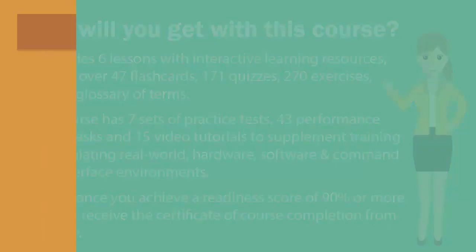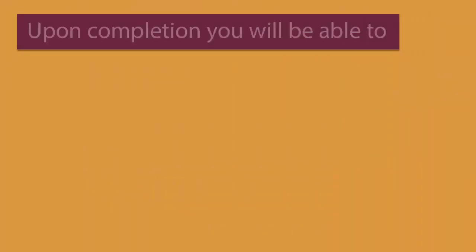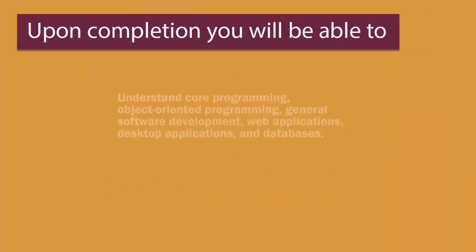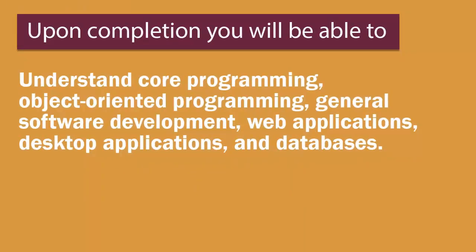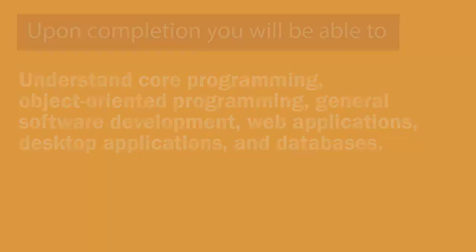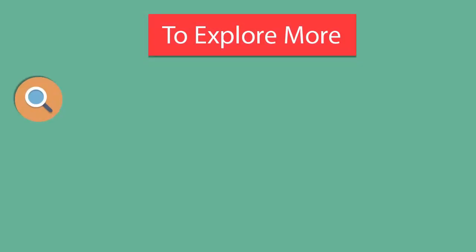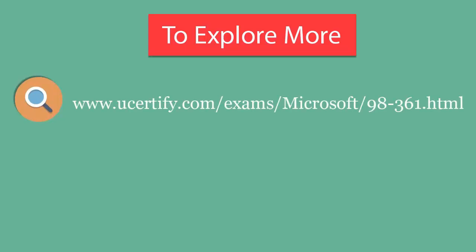Upon course completion, you'll be able to understand core programming, object-oriented programming, general software development, web applications, desktop applications, and databases.